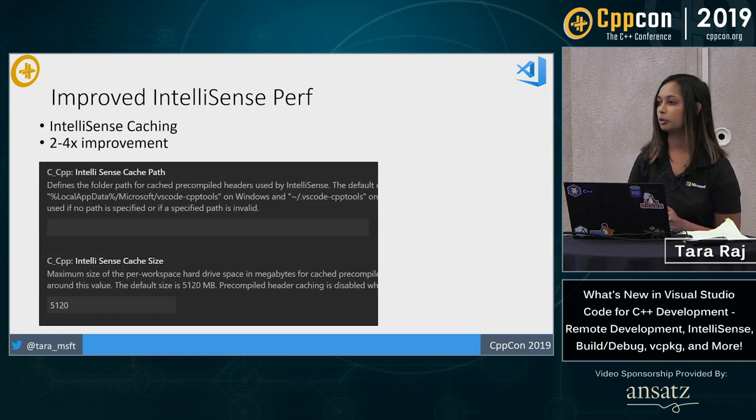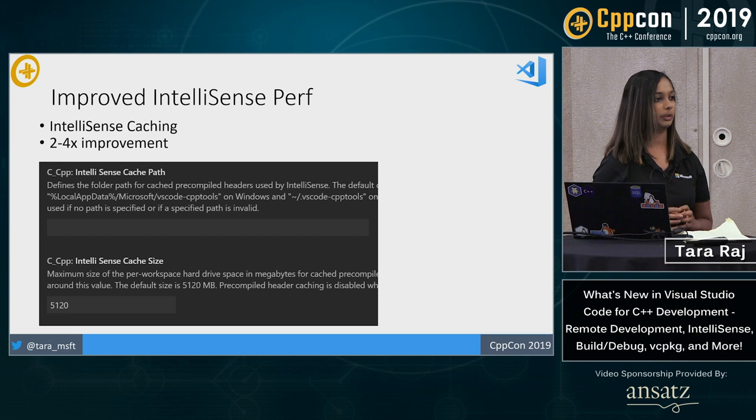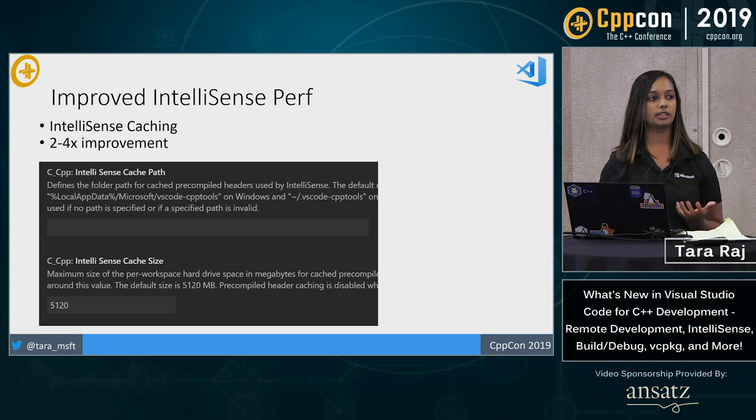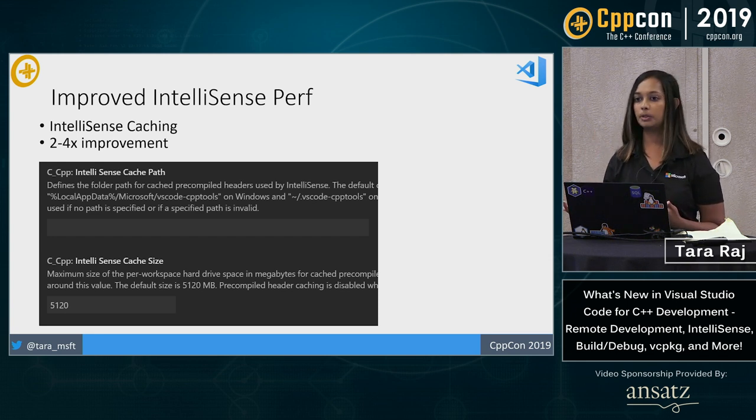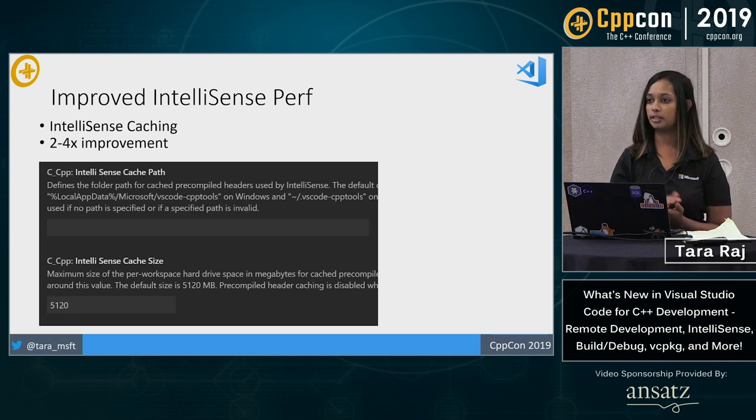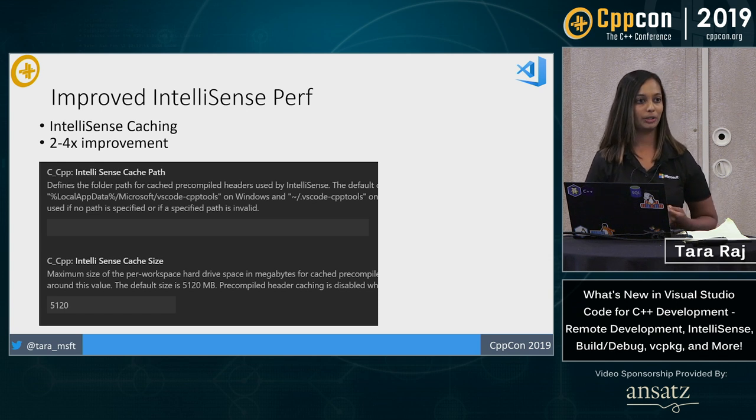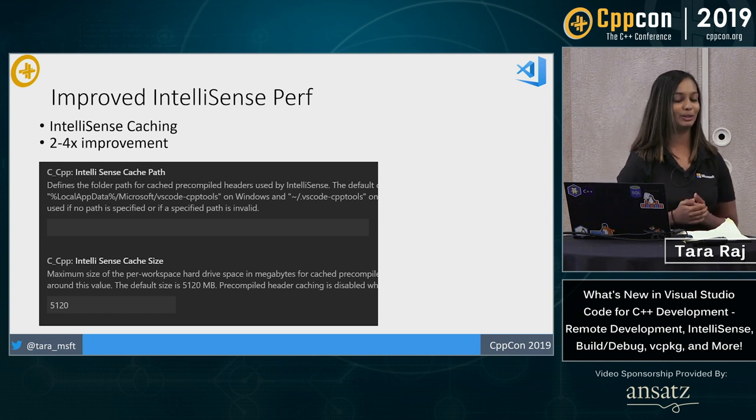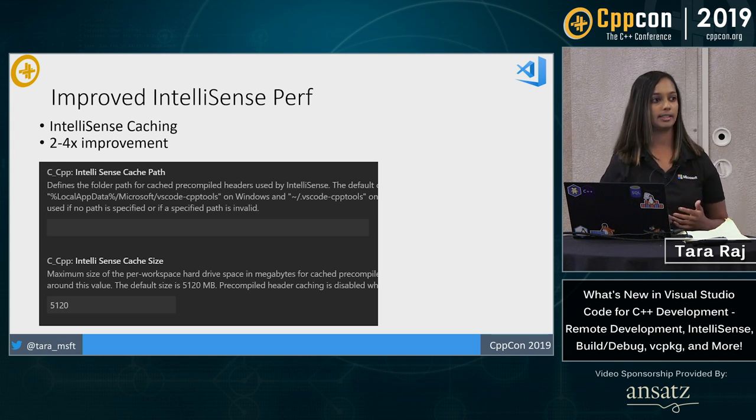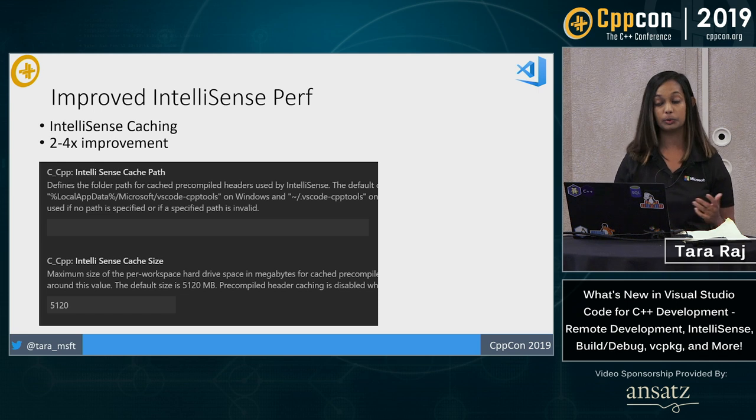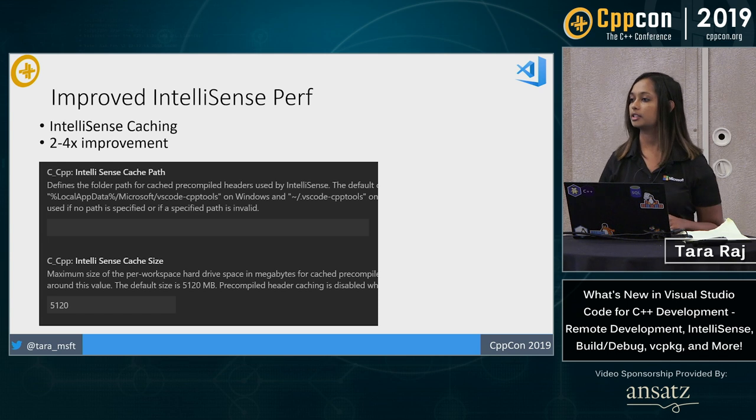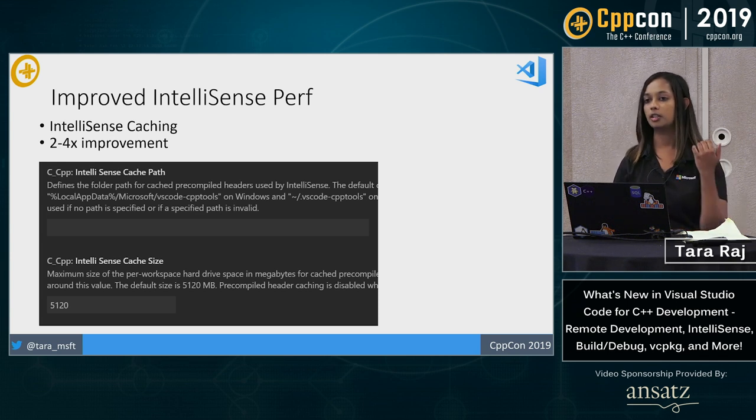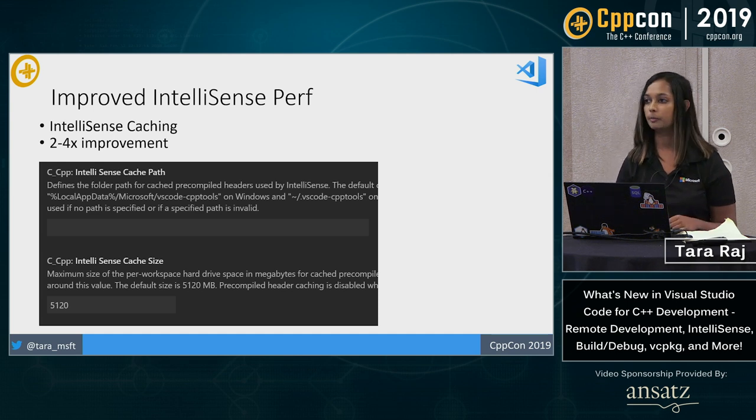Switching gears a little bit, I want to talk to you about improved IntelliSense performance that we've added. So we've introduced IntelliSense caching. Essentially what this does is it pre-compiles your headers for you. So if you open up a file once, you open it up again, that IntelliSense information is in an IntelliSense cache and it'll load much quicker. We got a lot of feedback from the community about IntelliSense being slow. And so this is our first pass at improving that performance. So typically you'll see about 2 to 4x improvement. It depends of course on how large your file is, how many errors you might have, what IntelliSense is actually parsing through.